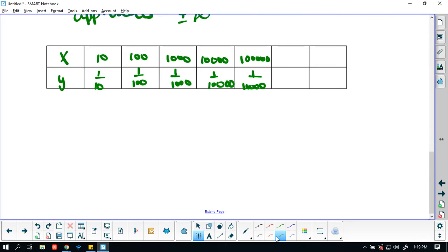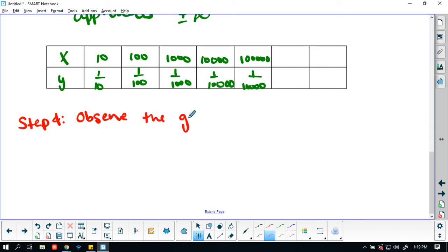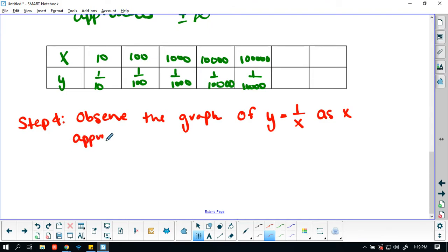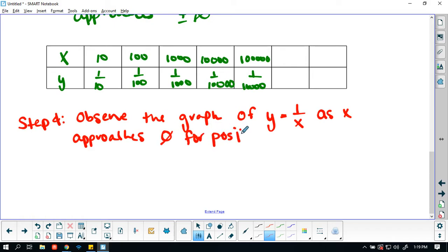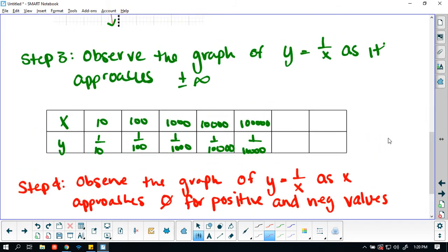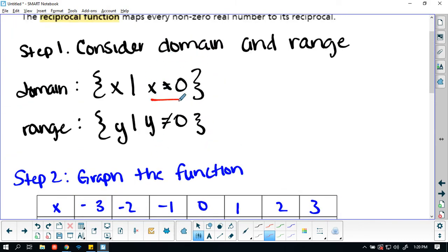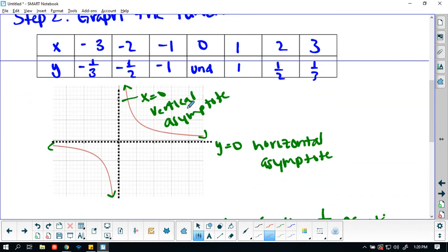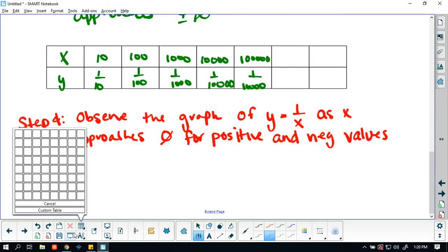Now step 4: observe the graph of y equals 1 over x as x approaches 0 for positive and negative values. The whole reason we picked 0 is because we know that the domain cannot equal 0, so we want to see what's happening around that 0. We'll draw a table to see what's happening near 0.